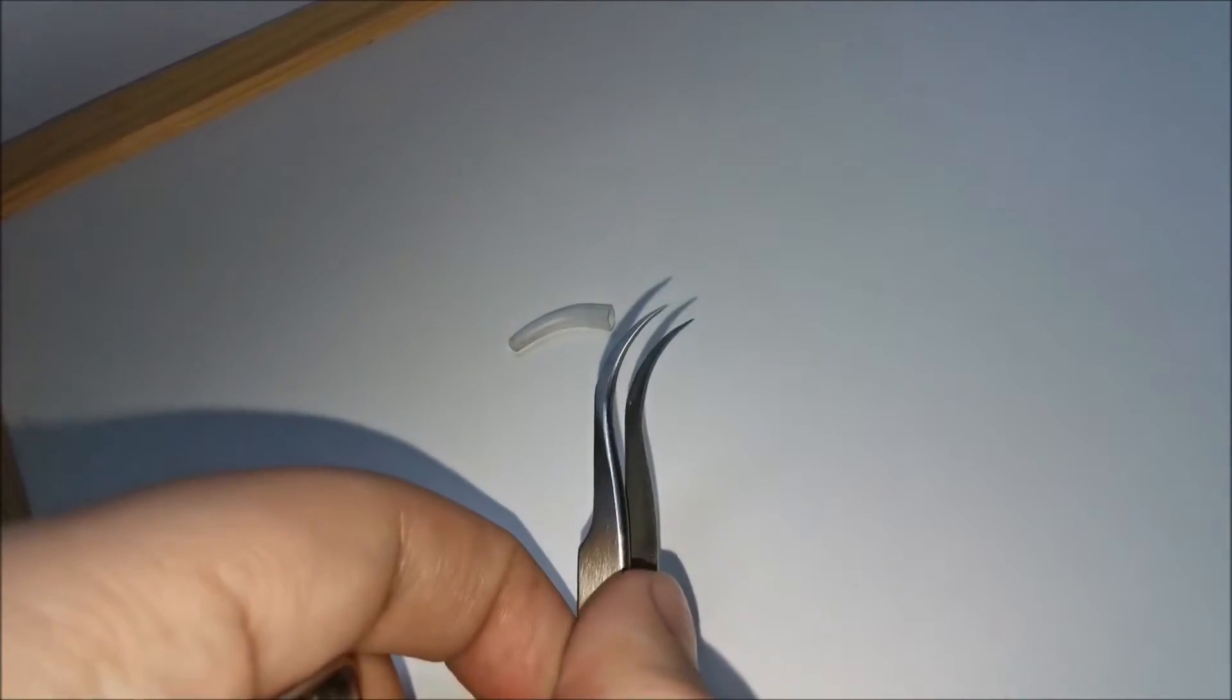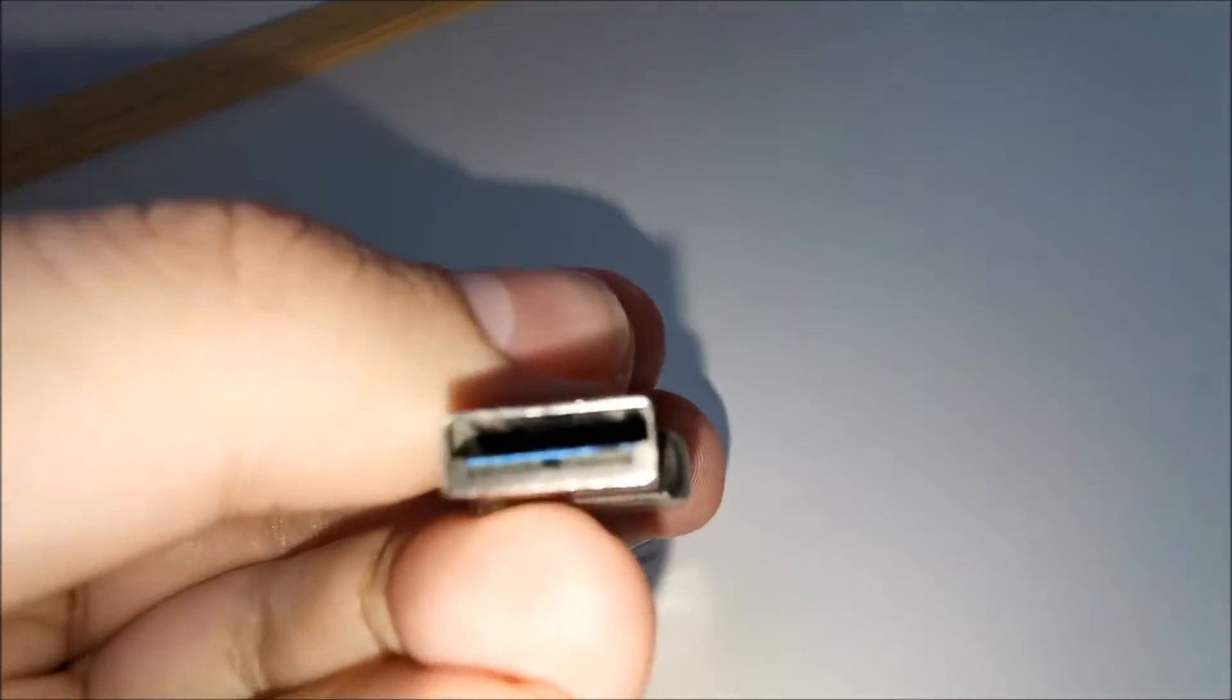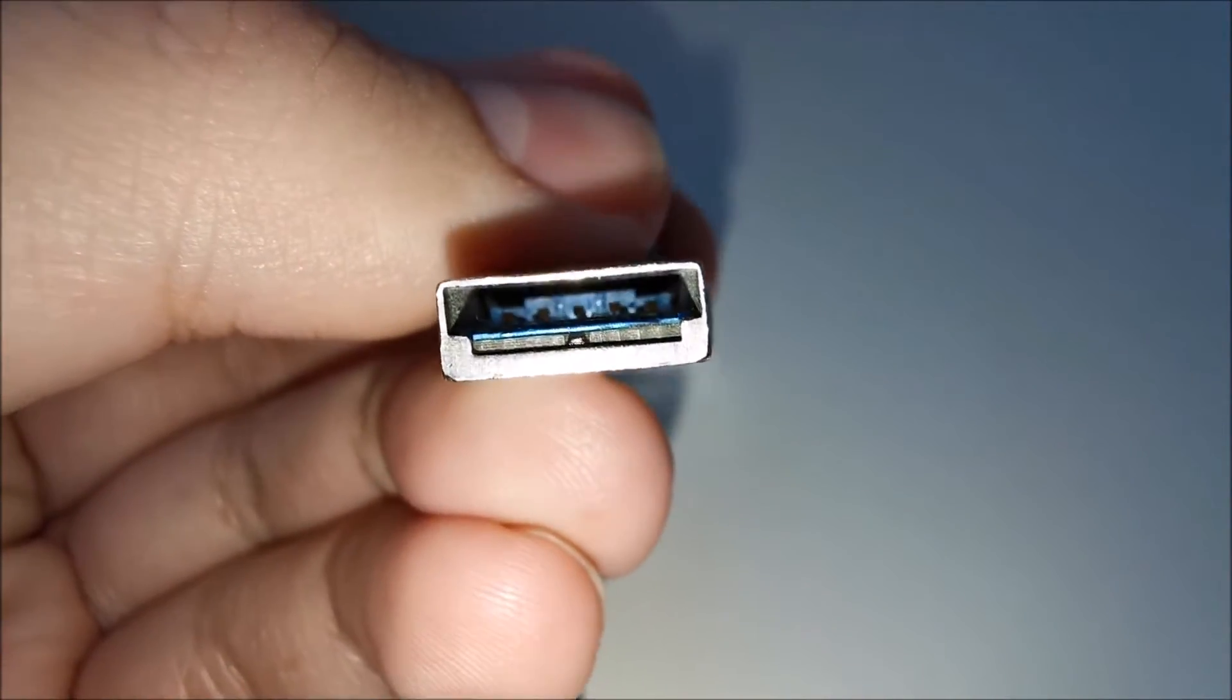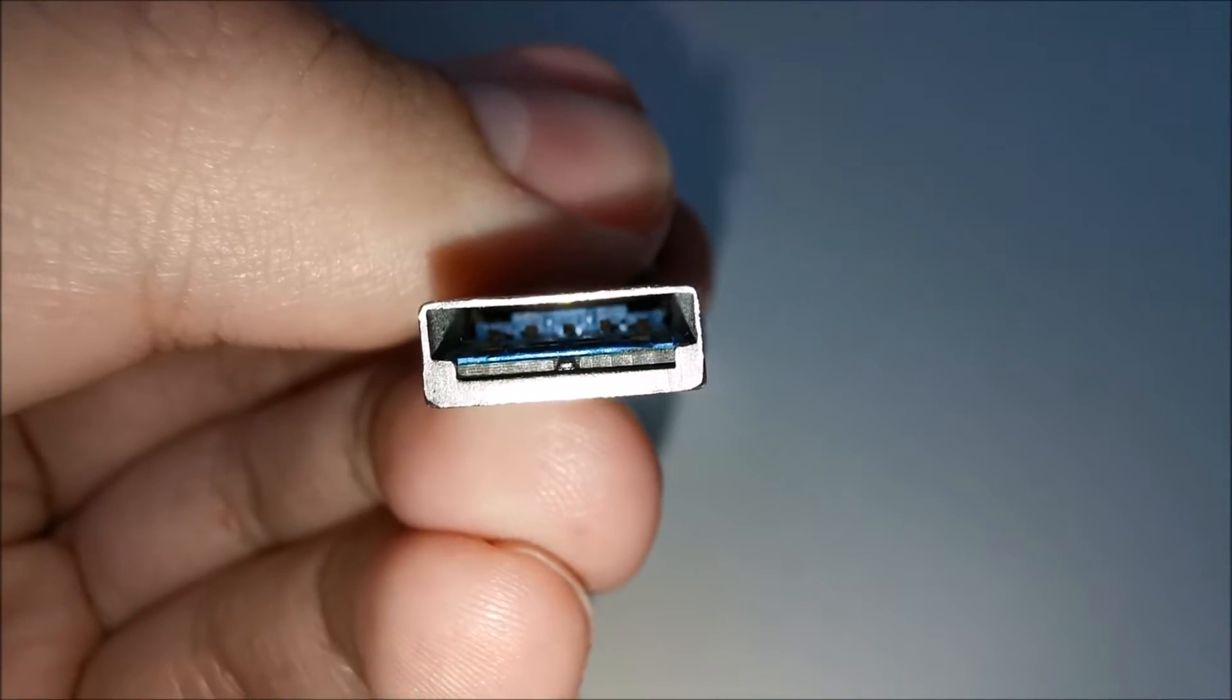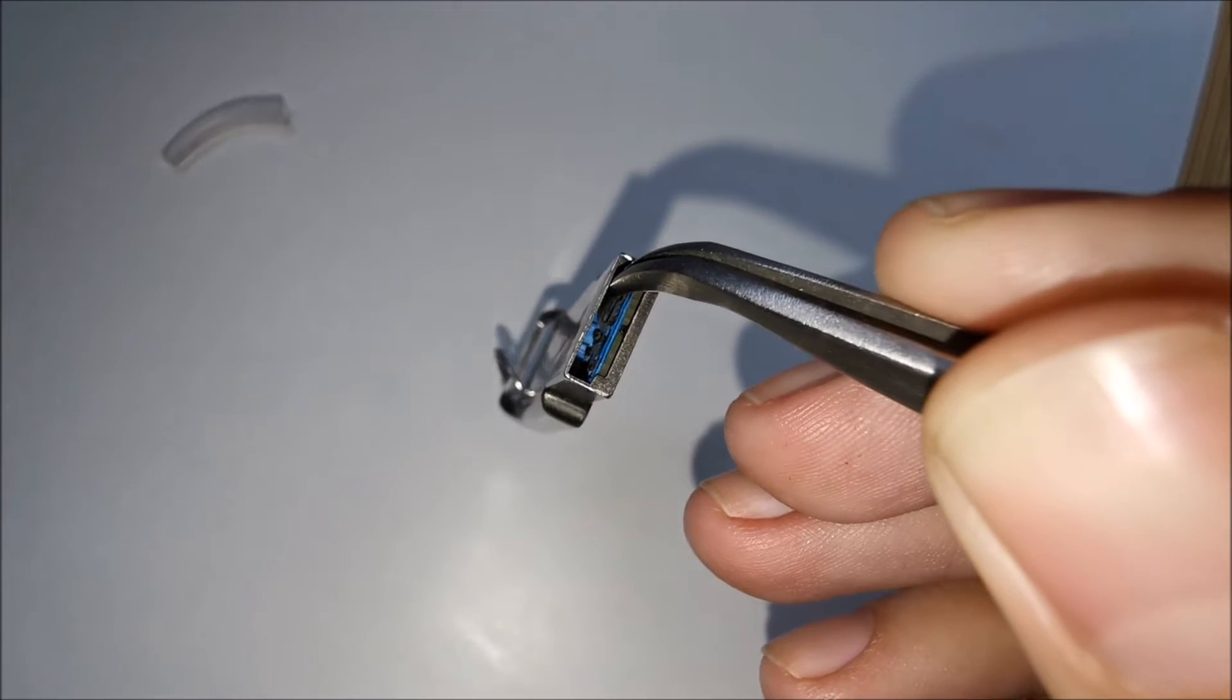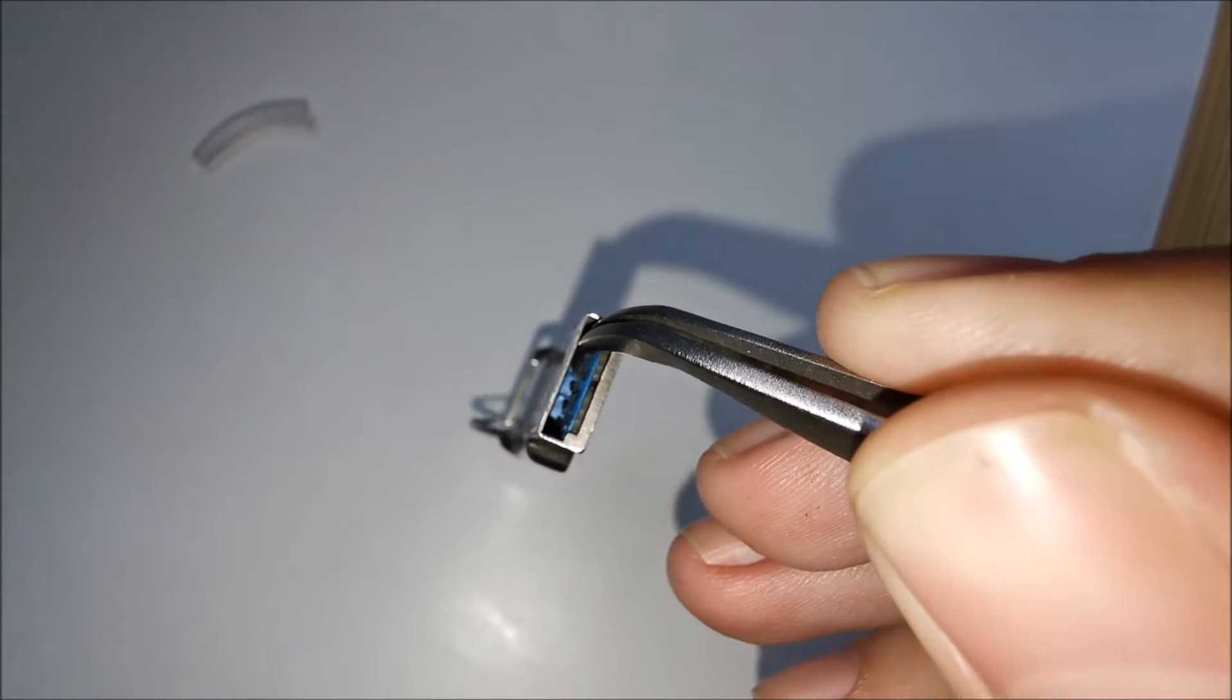For that, I'm going to be using something like this and just wiggle them around until they break from the base. So let me do that. It's quite impossible to show you exactly what I'm doing.